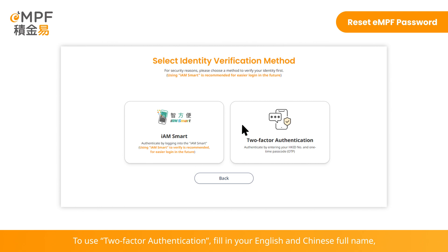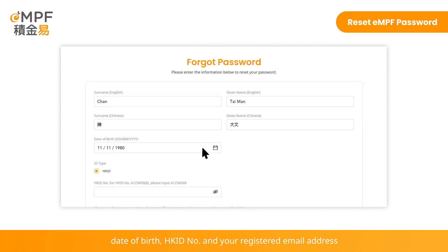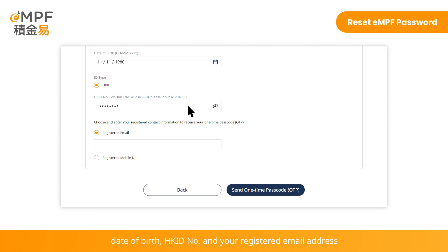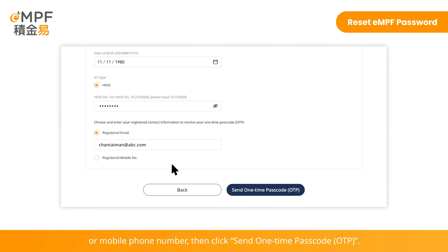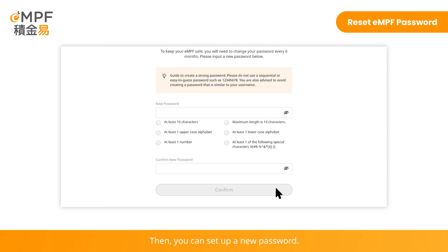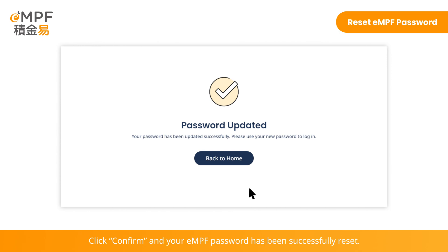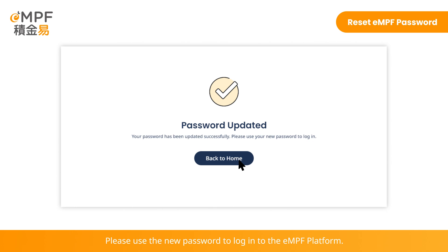To use two-factor authentication, fill in your English and Chinese full name, date of birth, Hong Kong ID number, and your registered email address or mobile phone number. Then click 'Send One-Time Passcode' and enter the verification code sent to your selected contact method. Then you can set up a new password. Click Confirm, and your EMPF password has been successfully reset. Please use the new password to log in to the EMPF platform.